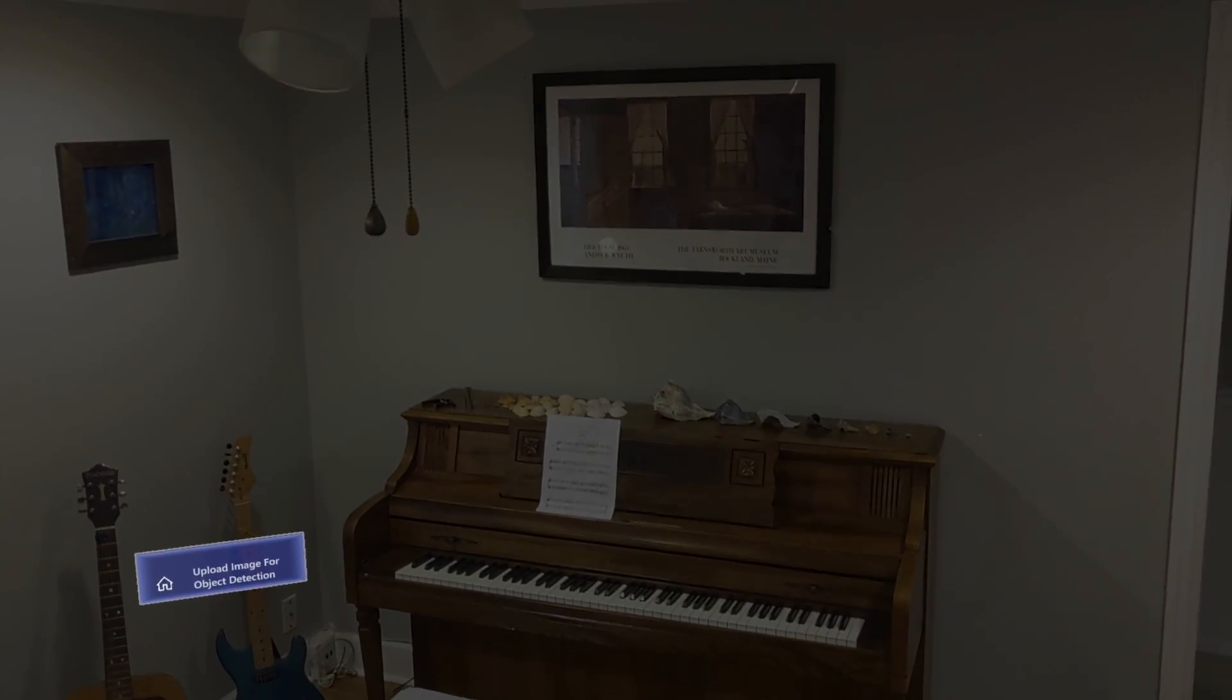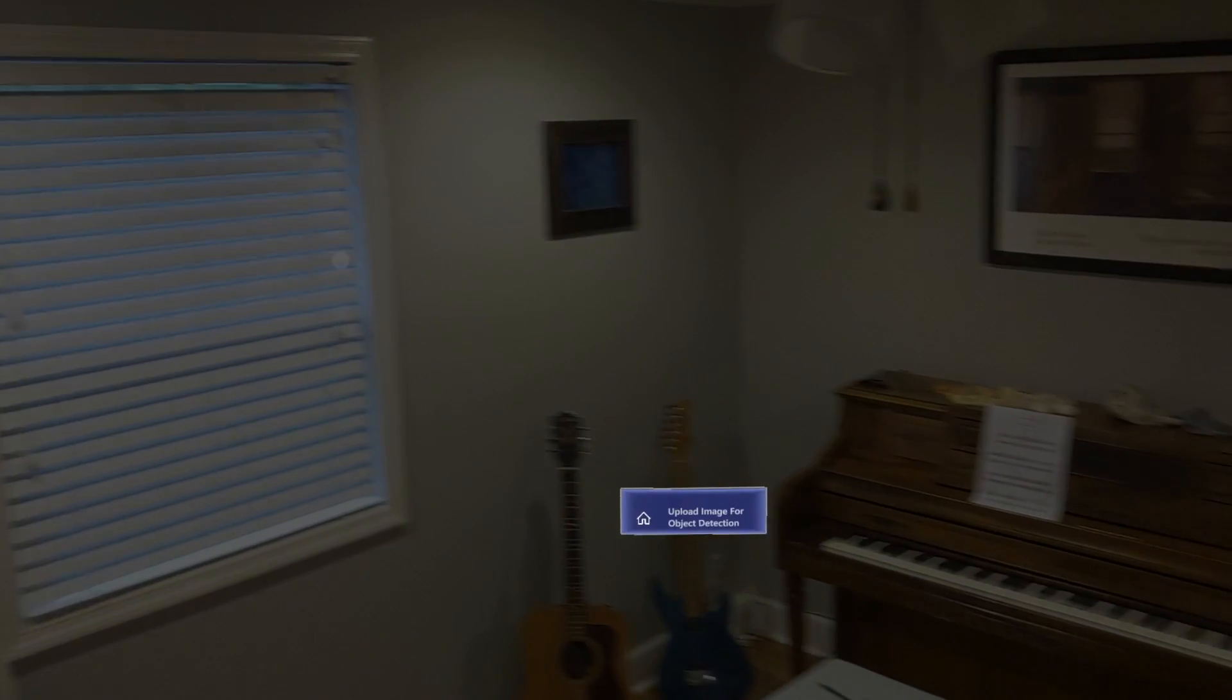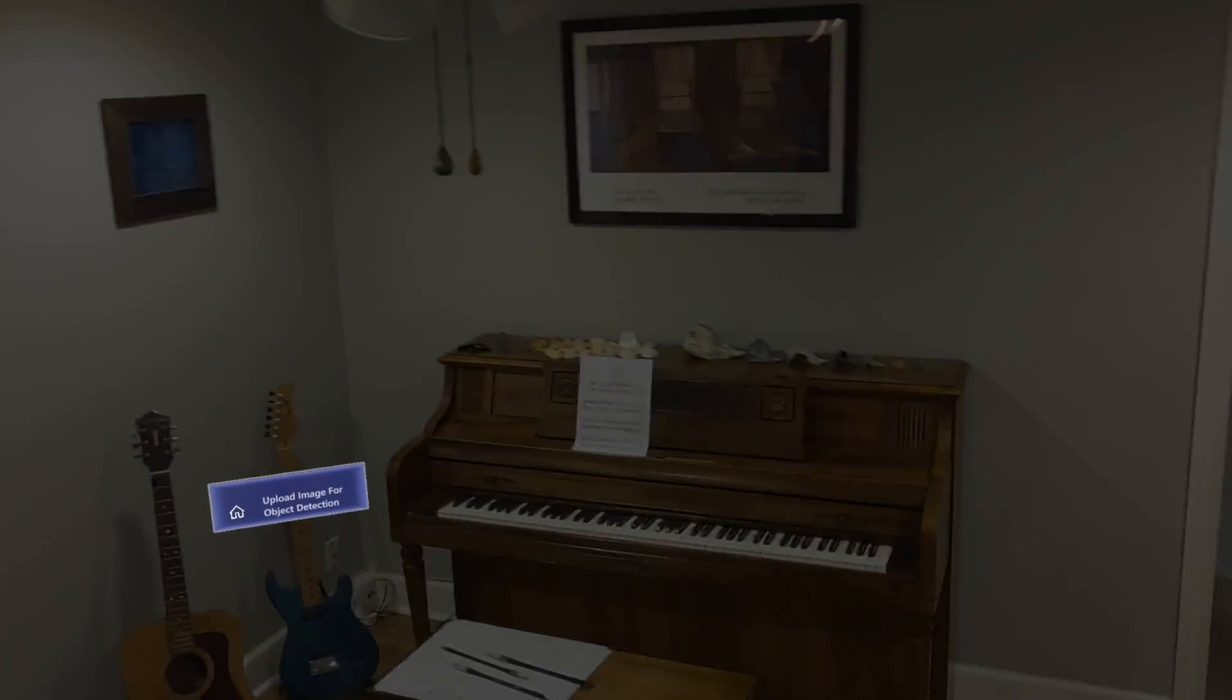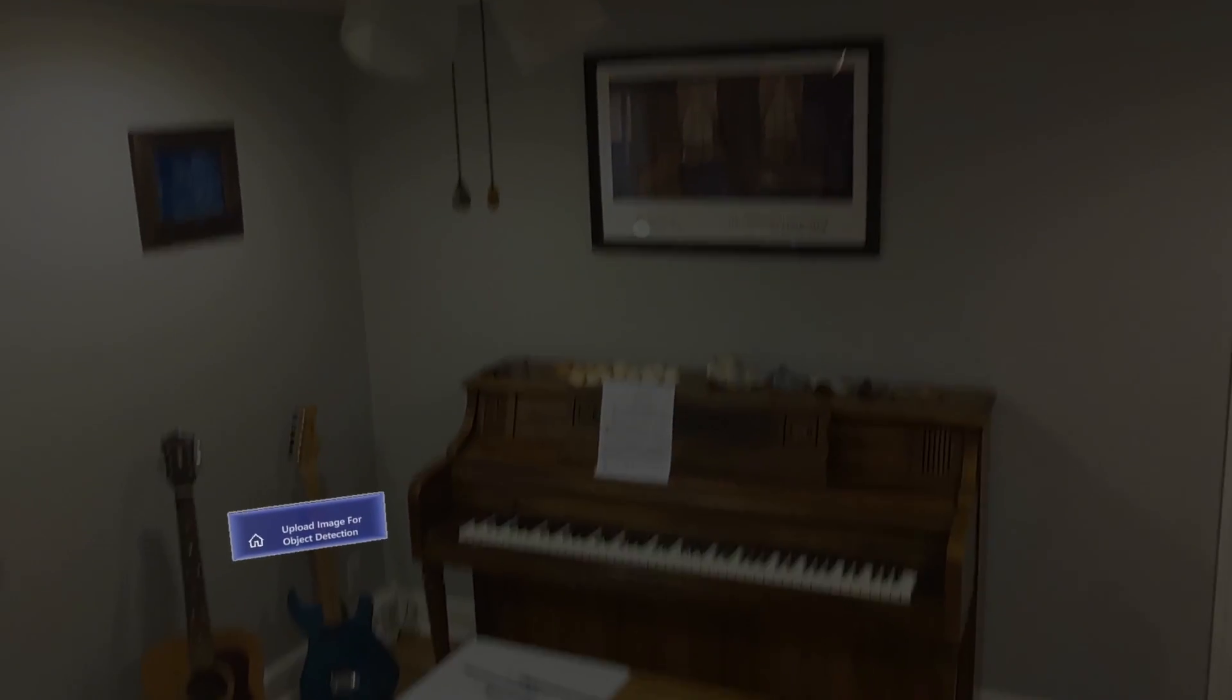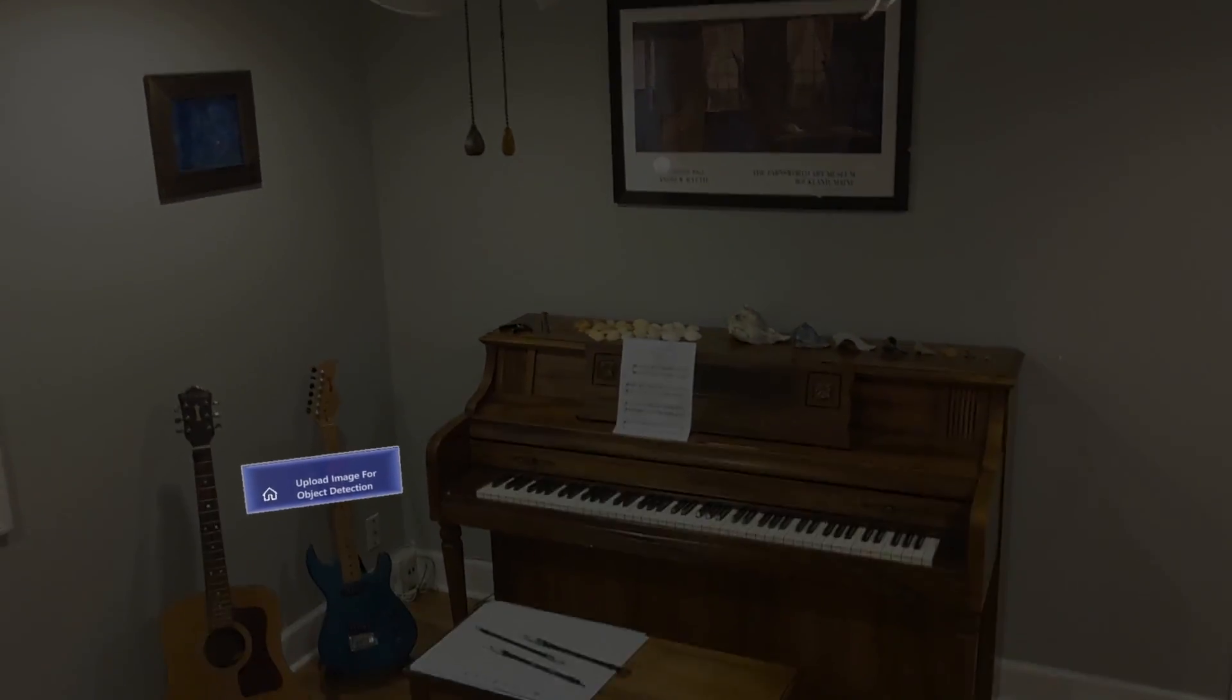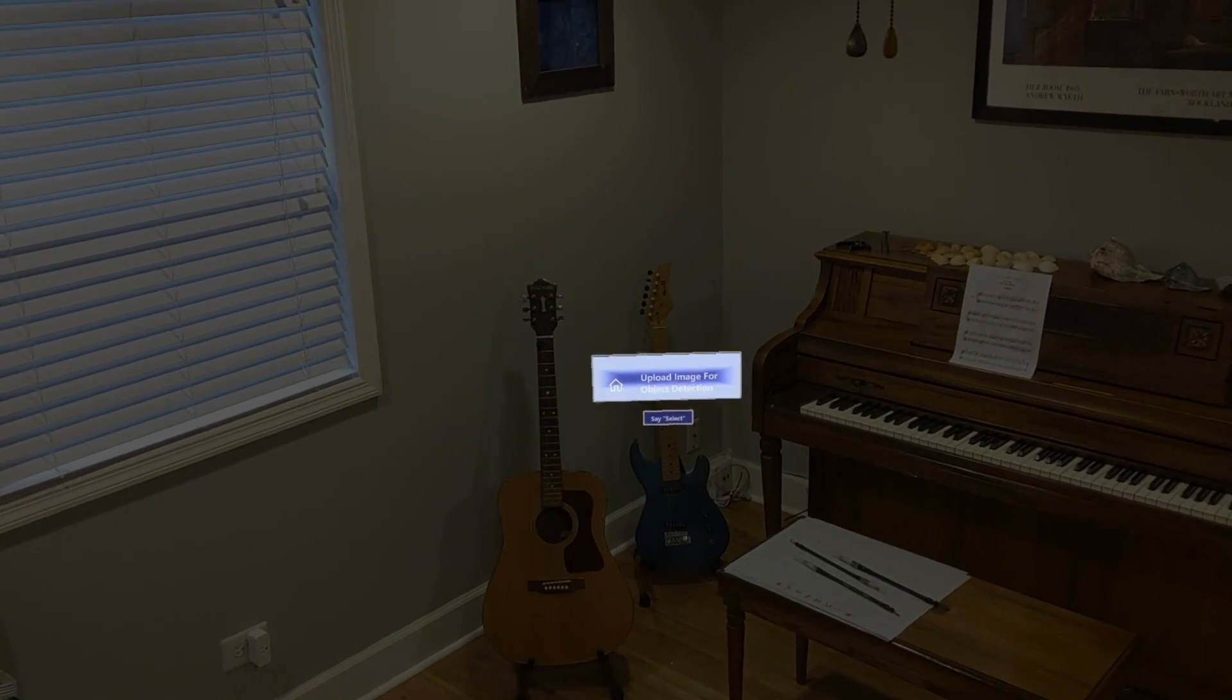Getting right into it, all of the objects in my view here are going to be detected, boxed, labeled, and spoken out. I'll explain exactly how it's working and what's going on after we watch the demonstration.